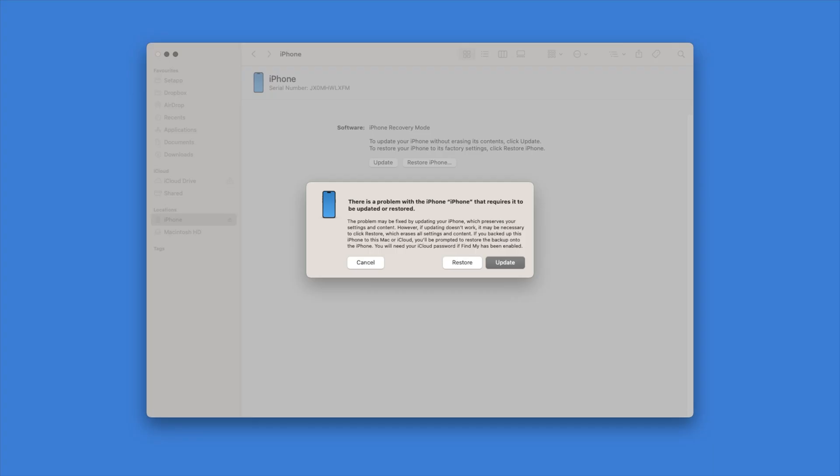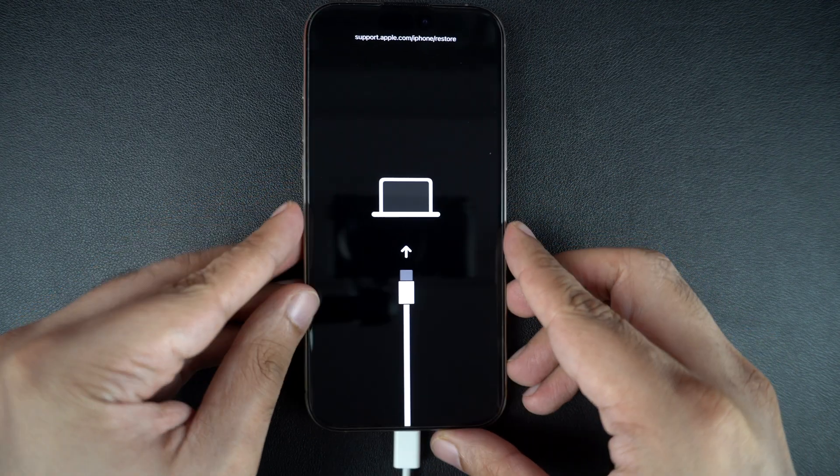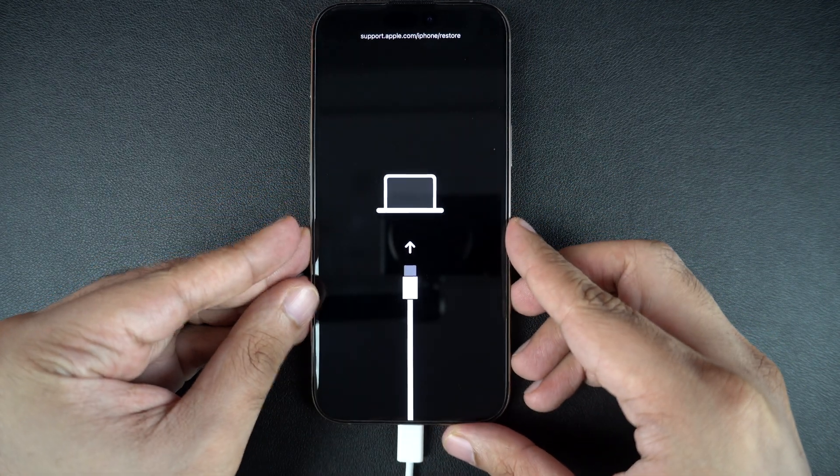When your device shows the recovery mode screen, on your computer, open Finder or iTunes in case of Windows. Here you will see options to update or restore your iPhone. Choose update first. This reinstalls iOS without erasing your data.